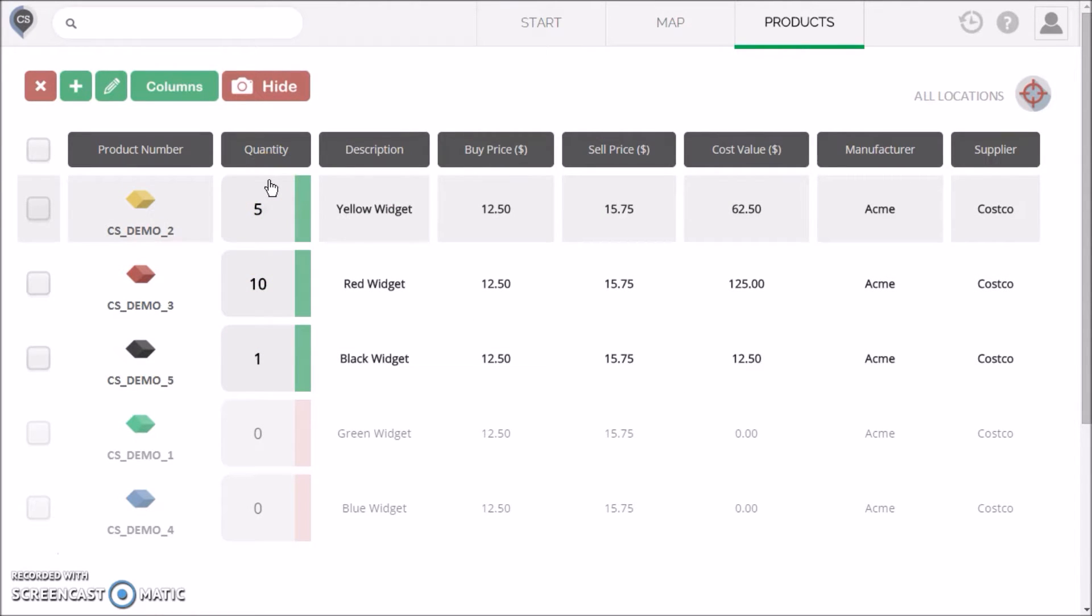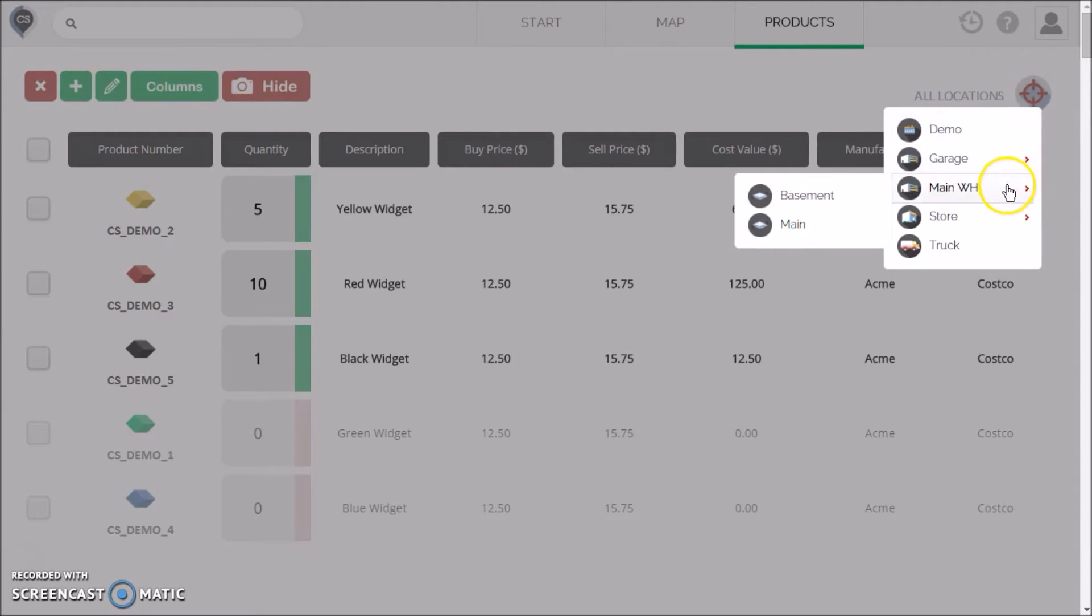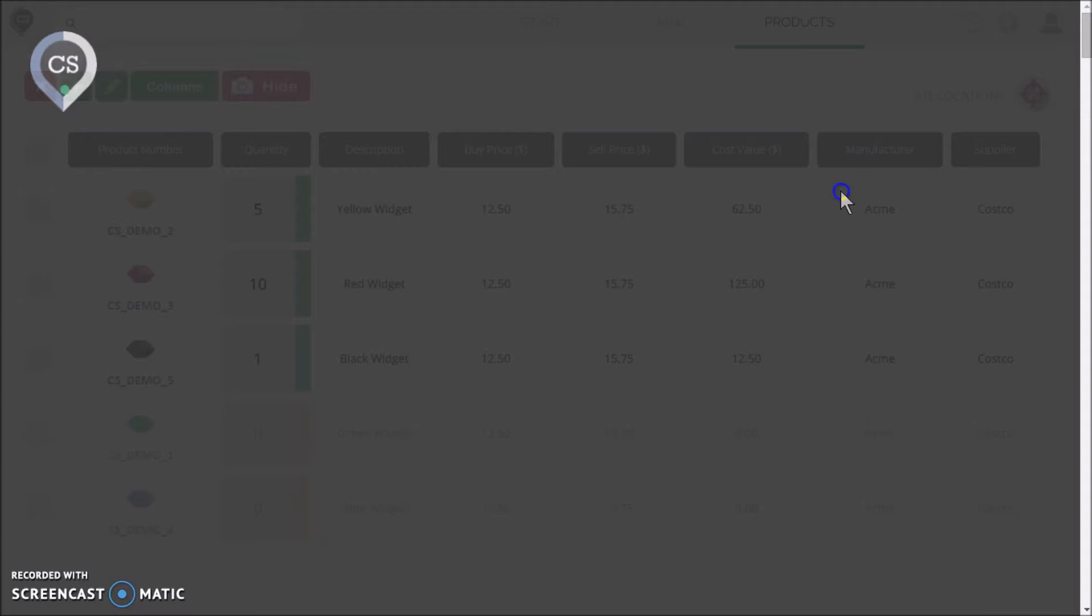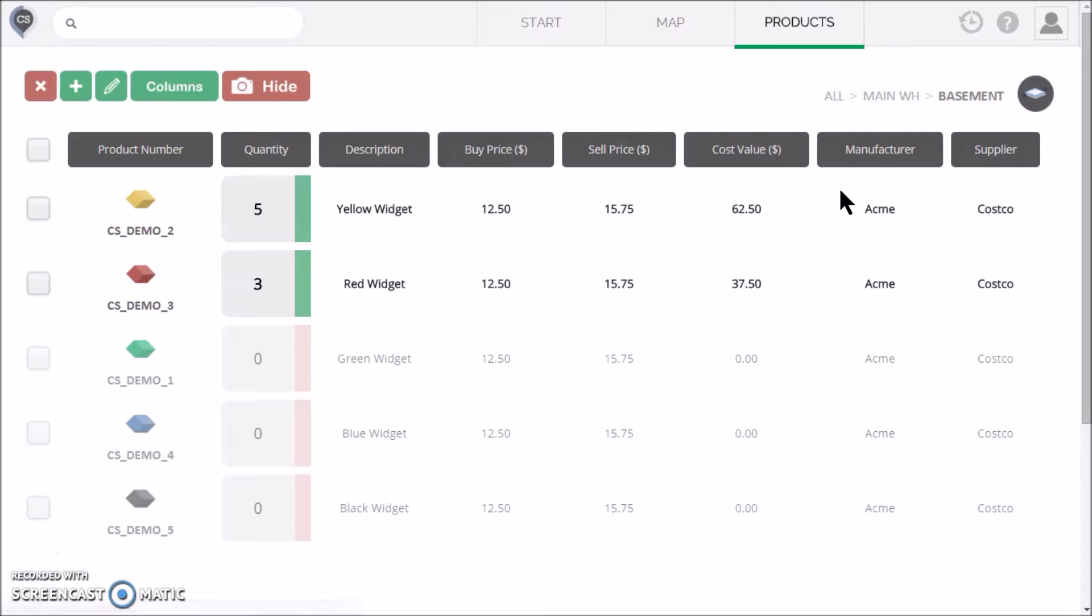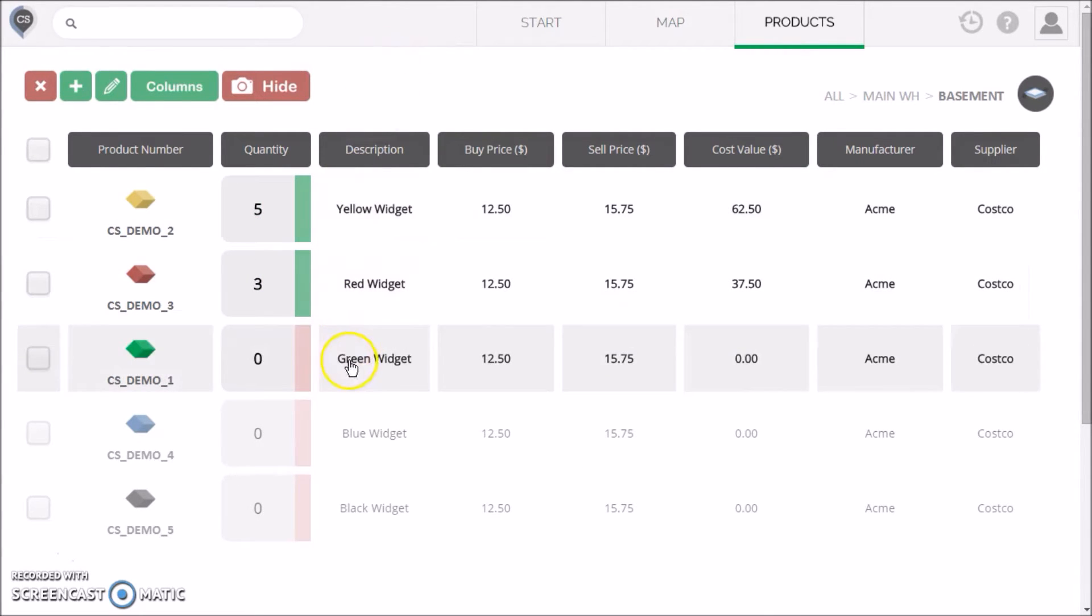But you can drill down to any specific location. Let's select the basement of the warehouse that we just created. You are now looking at the products only in that location. If the location doesn't contain a certain product, it will still be listed, but it will show up faded and with a quantity of zero.